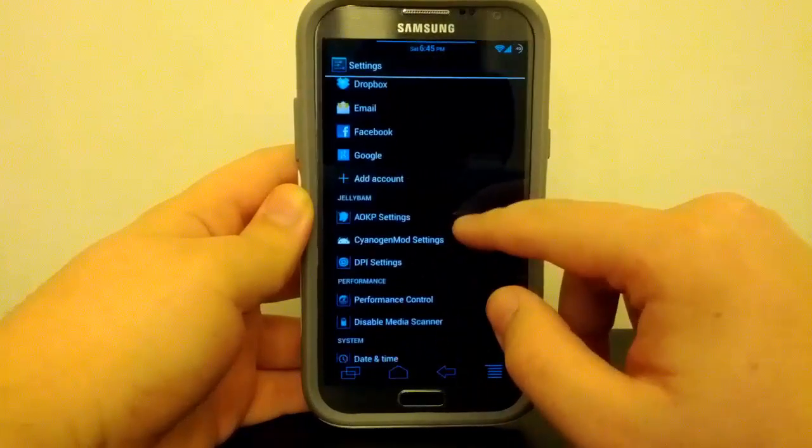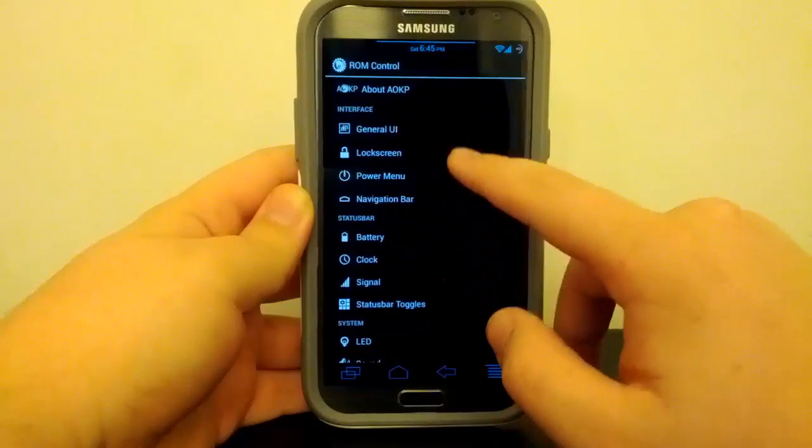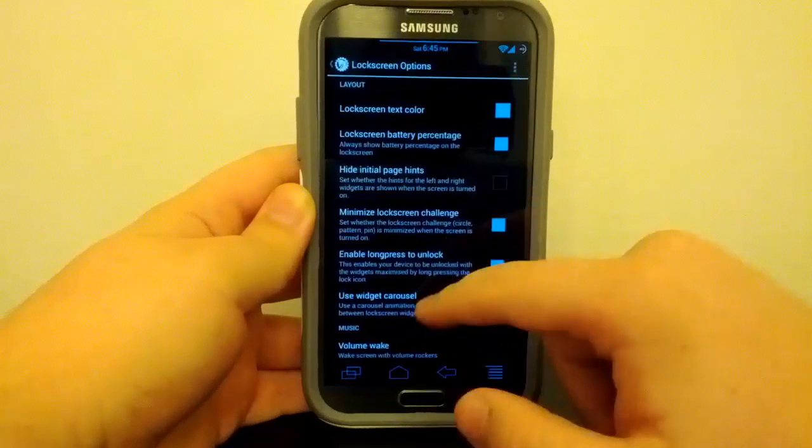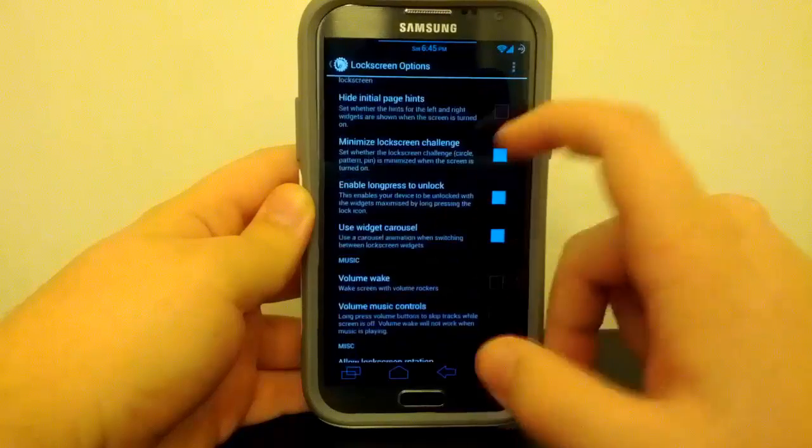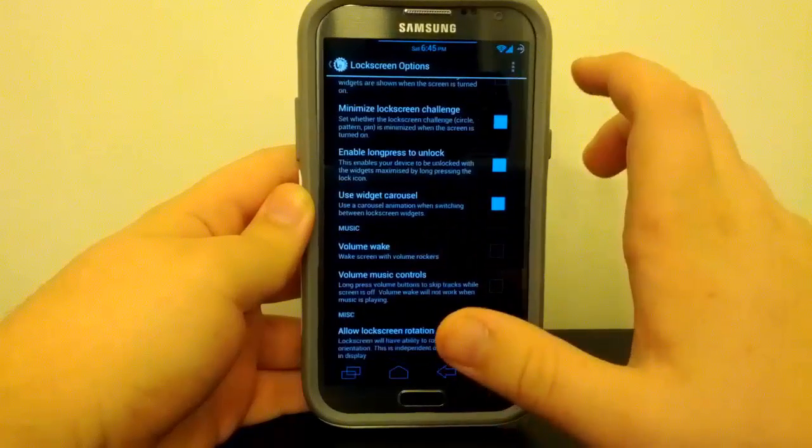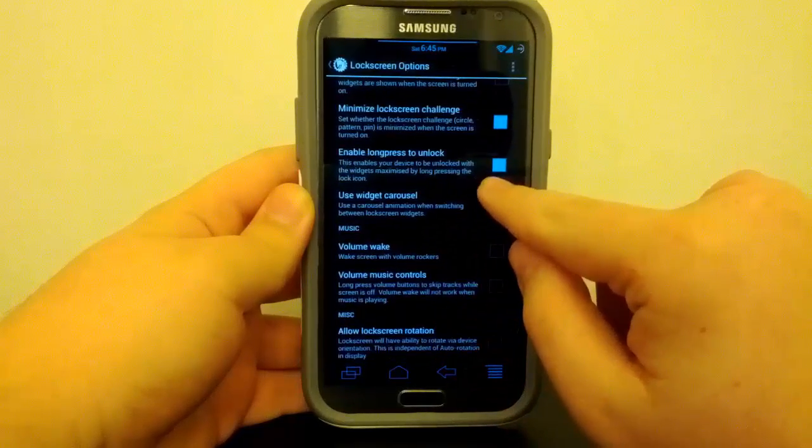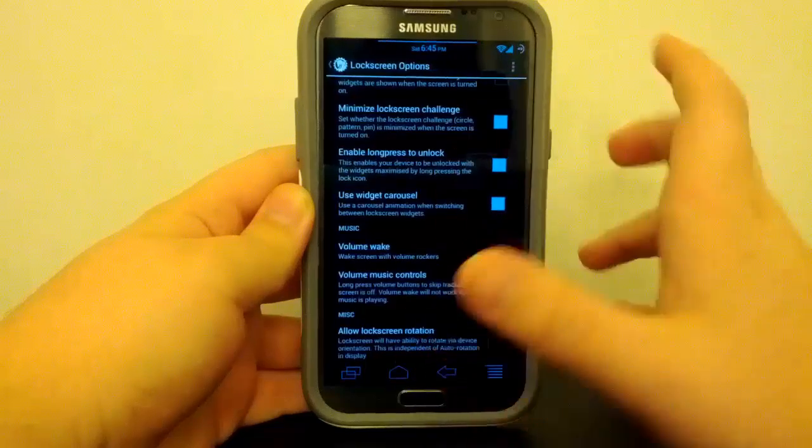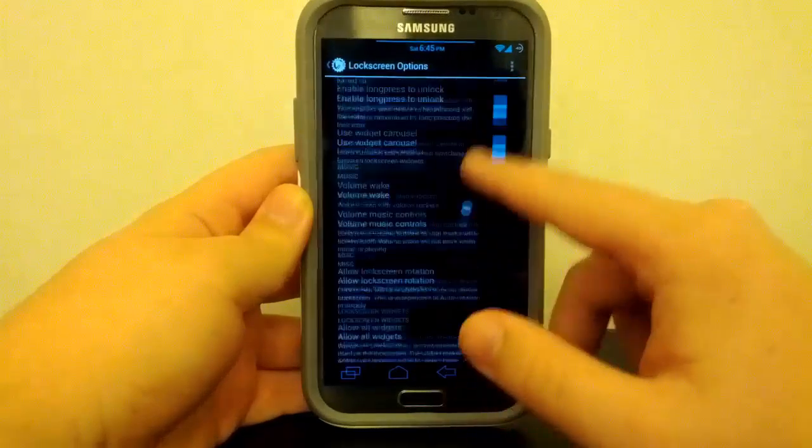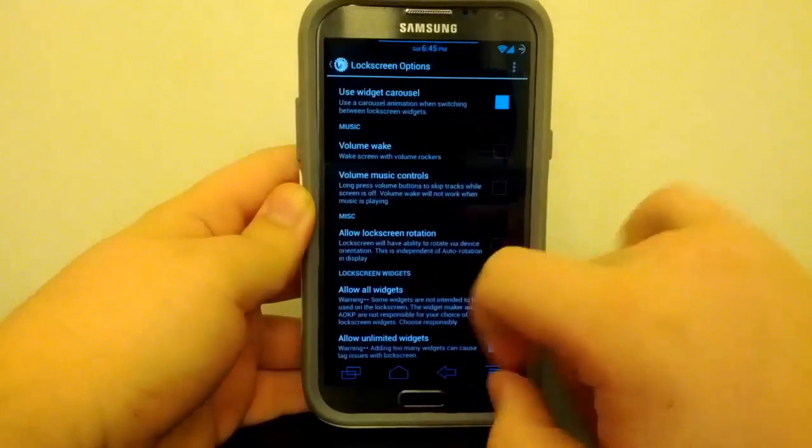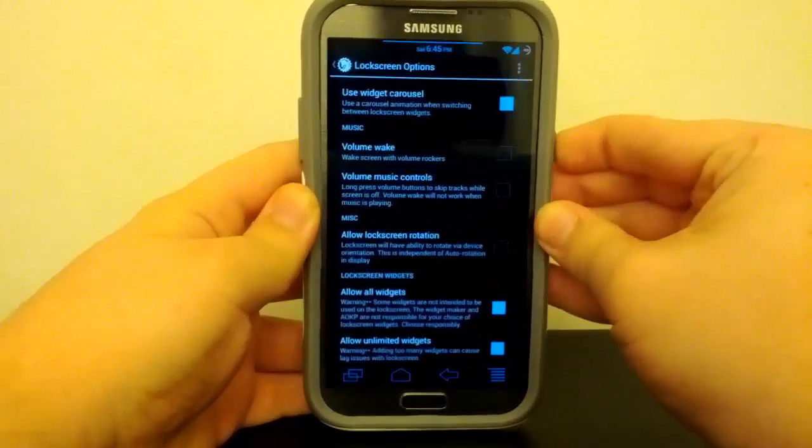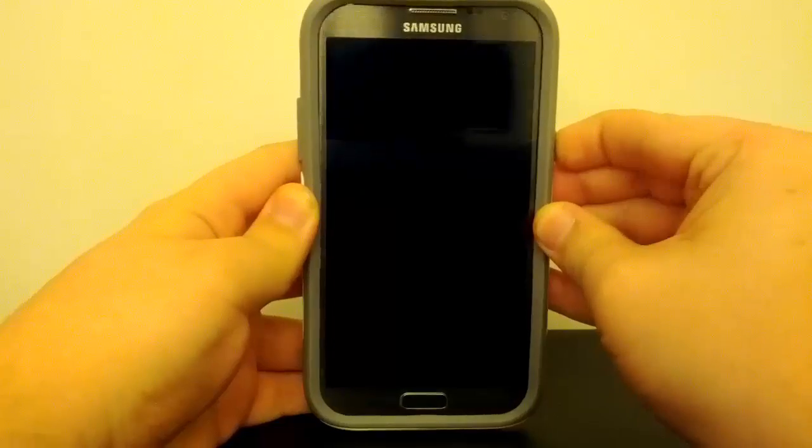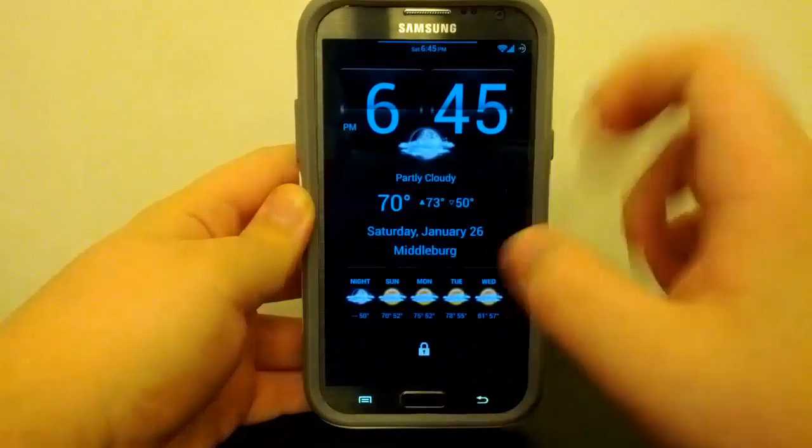And if we go back into AOKP settings, if we go under Lock Screen, you can change your text color, you can of course use battery percentage. One thing I like is that you can enable long press on the little lock icon and unlock the screen. And of course you can have the widget carousel for the 3D effect of tablets. And of course you can enable all widgets, and unlimited, so you can just keep going.